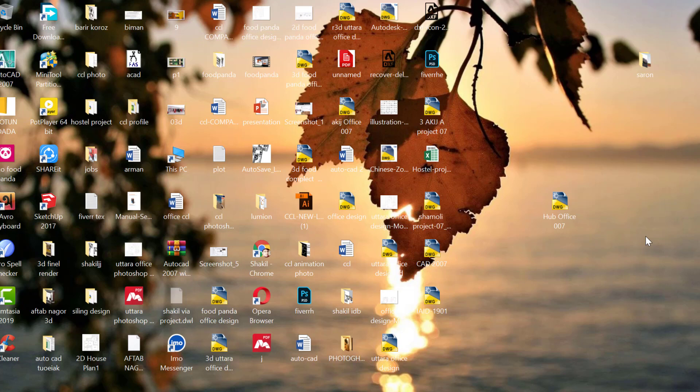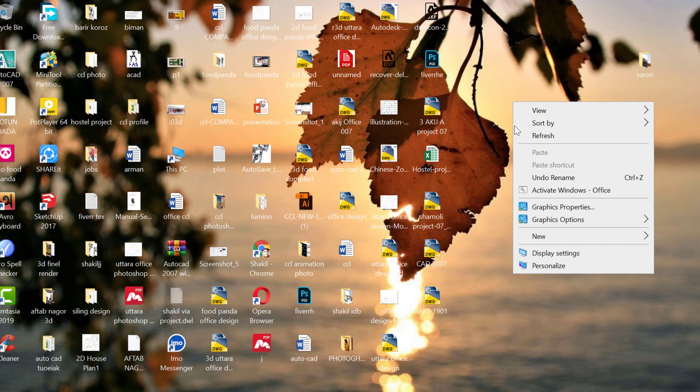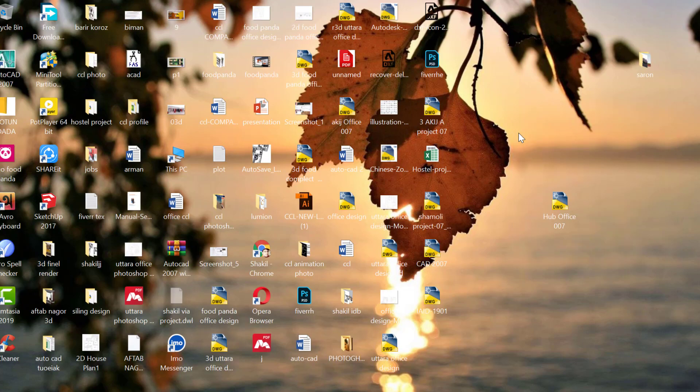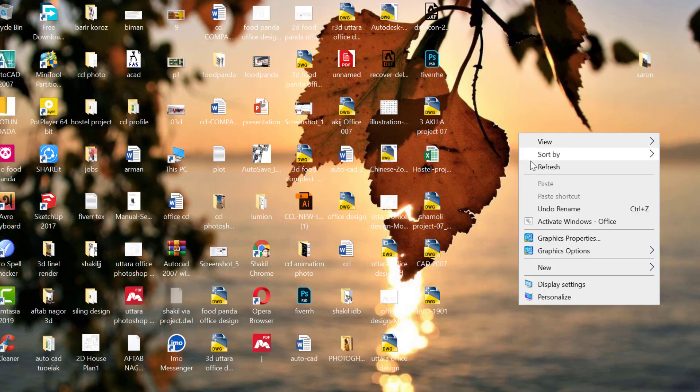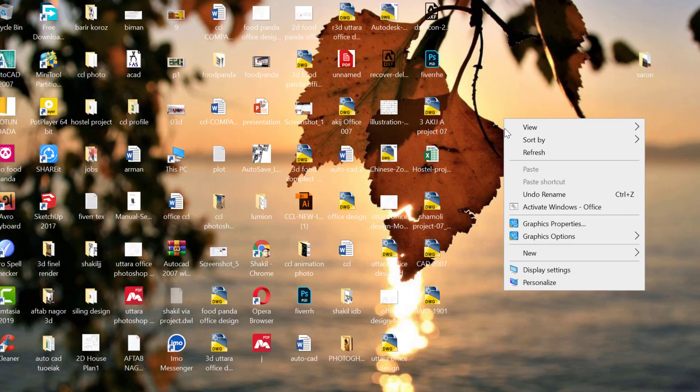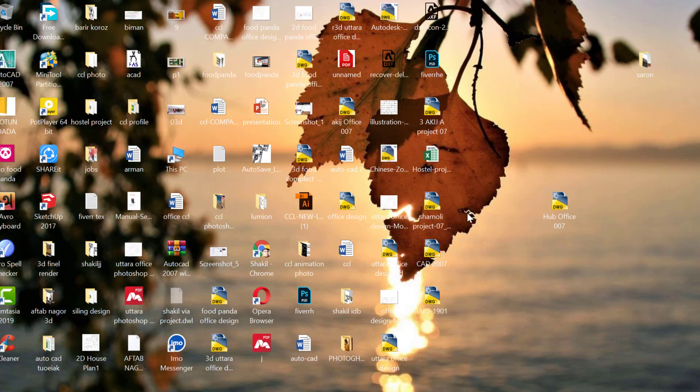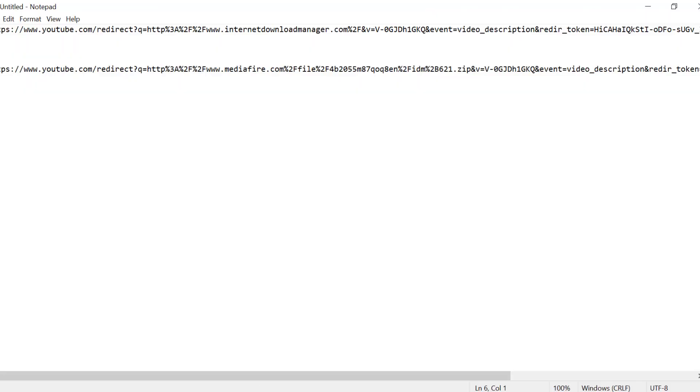Asalamualaikum. Today I'll show you how to use IDM Internet Download Manager lifetime for free. The download link is in the video description below.